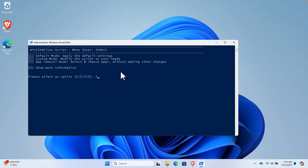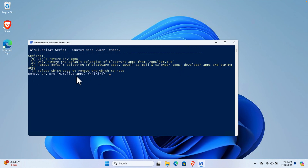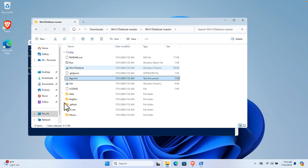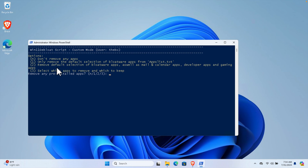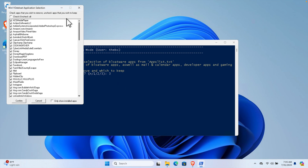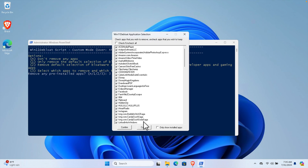I typed two for custom mode and pressed Enter. It now gives options: N to not remove any app, one to remove only the default selection from the app list text file, two to remove default selection plus mail, calendar, developer, and gaming apps, and three to select which apps to remove and which to keep. I'm going to choose option three so we can select or unselect whatever we don't need. Press three then Enter.